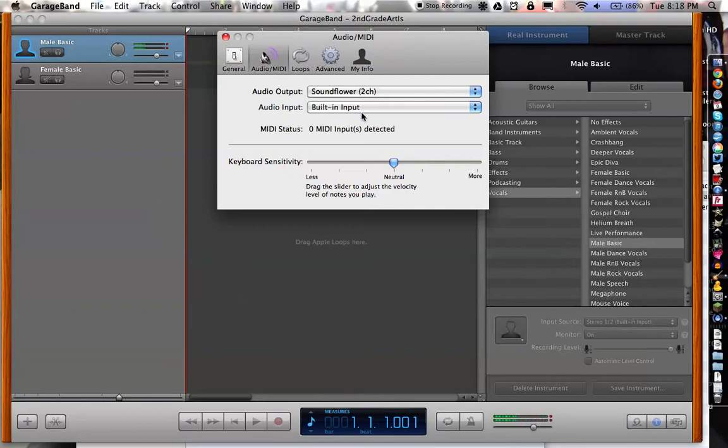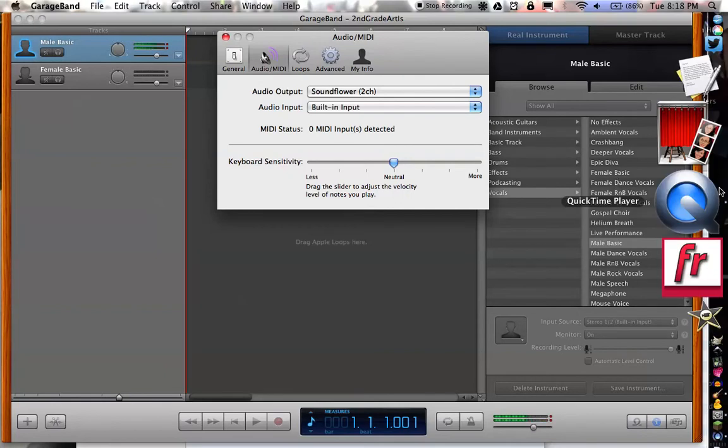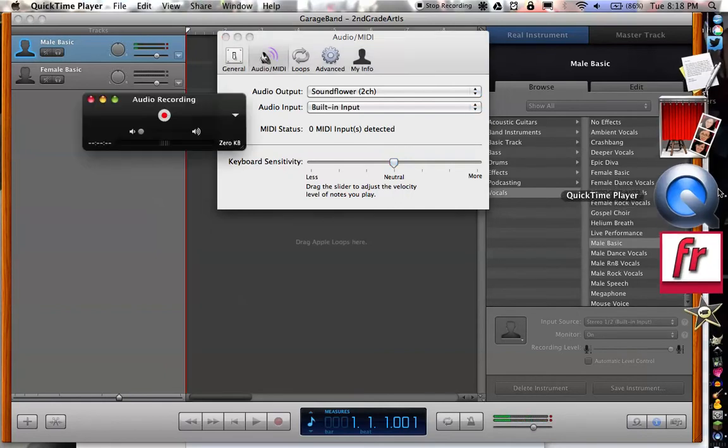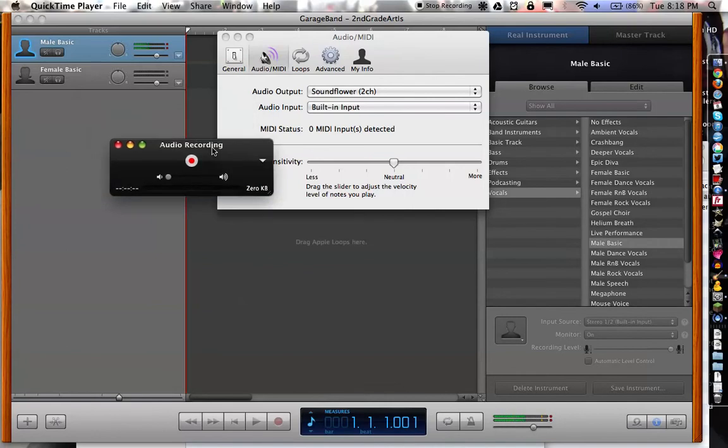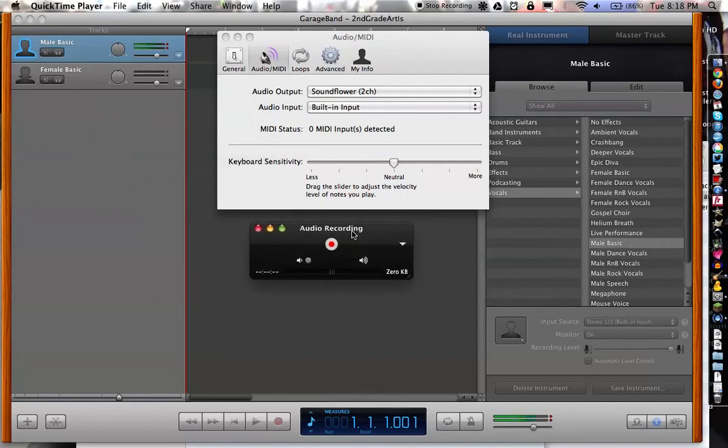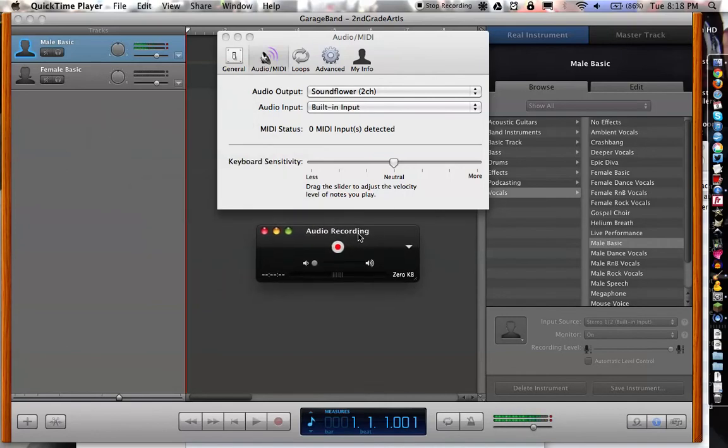And you can use other programs, I'm just using GarageBand because it's already installed and it's free. Alright, so, next up. When I go into QuickTime, and now I'm using an audio recording here for this because I'm currently using the screen recording feature to record this whole tutorial.